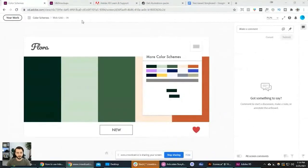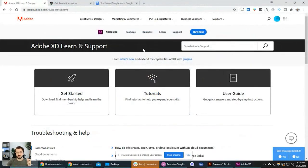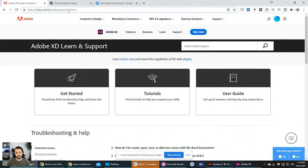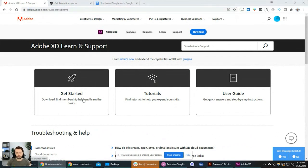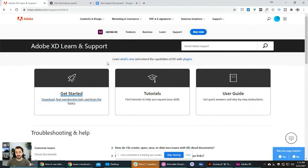Let me share my screen. I'll try to keep an eye on the chat for questions. This is how I learned Adobe XD for the first time — I just used their documentation at helpx.adobe.com/support/XD. They have pretty good documentation and a get-started guide. This is a free tool for personal use and it's included in the Creative Cloud for commercial use.